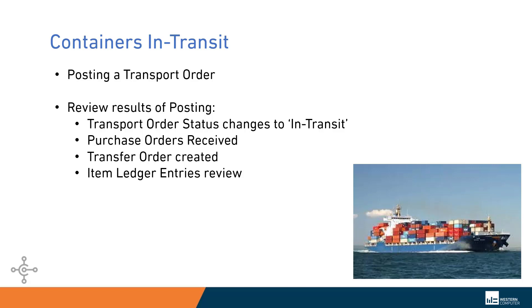It'll change the status of the order to in transit, and we will then show you the purchase orders, how they've been received, the transfer order that gets created, and we'll review the item ledger entries that get created from that.